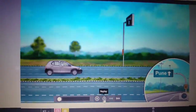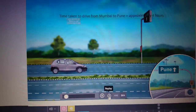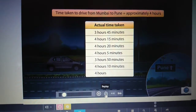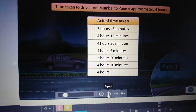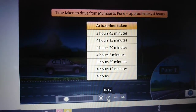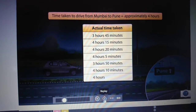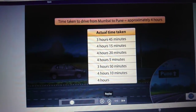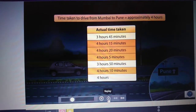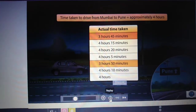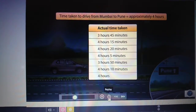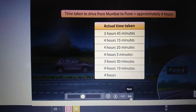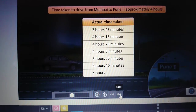Madhav has to travel from Mumbai to Pune frequently. It takes him around 4 hours to drive from Mumbai to Pune. Here is a list of the actual times taken by Madhav to drive the distance in the last few trips. Note that only once could Madhav cover the distance in exactly 4 hours. Other times, it would take him a little over or a little under 4 hours. But when we look at all the timings, we note that they are all close to 4 hours.